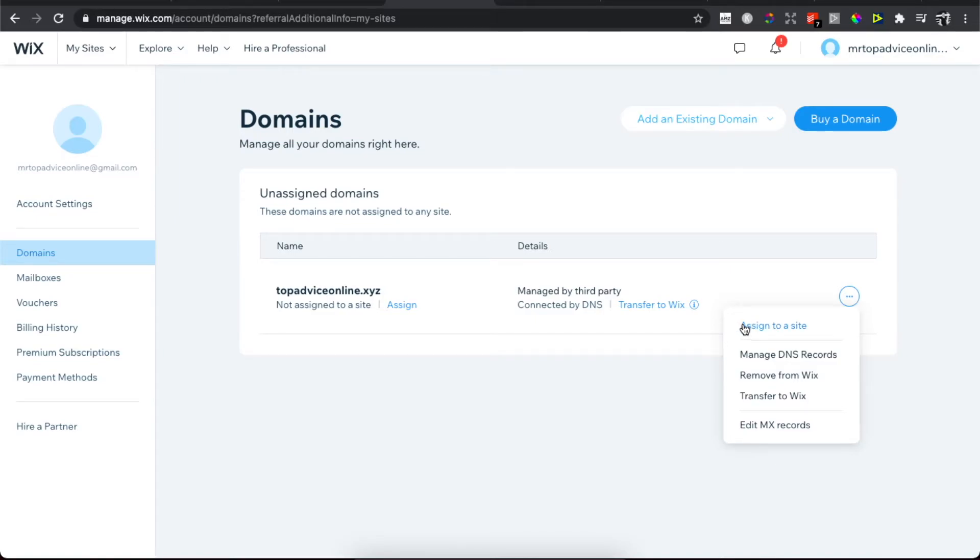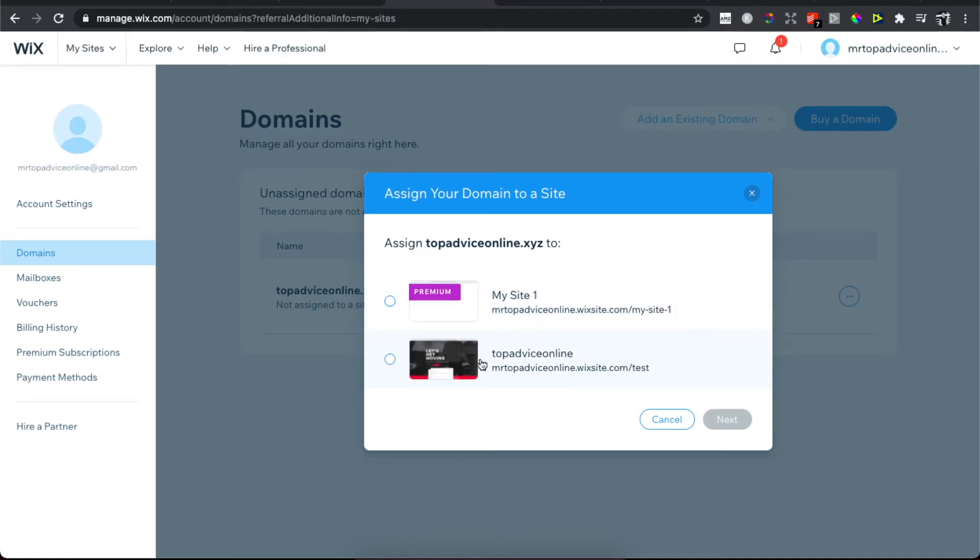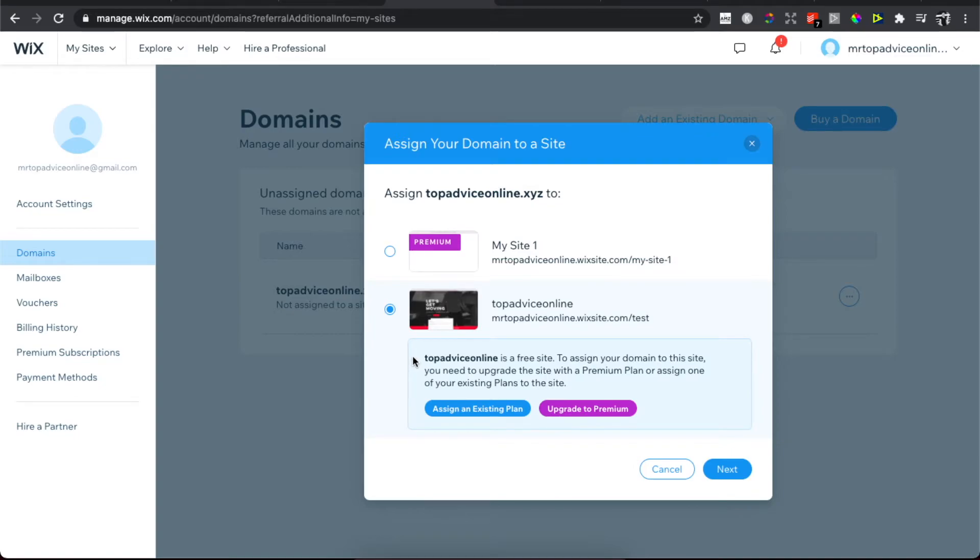Then you need to select the template that you want to use and the website you want to use. For example, this one.